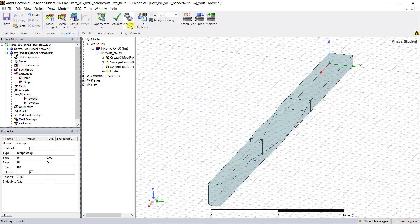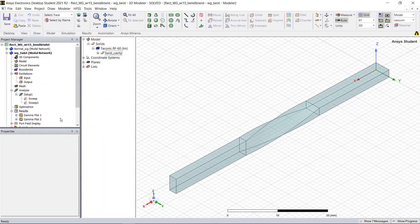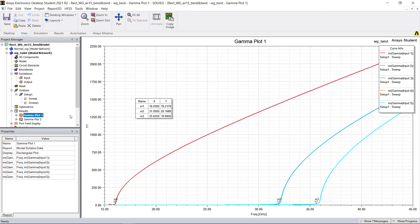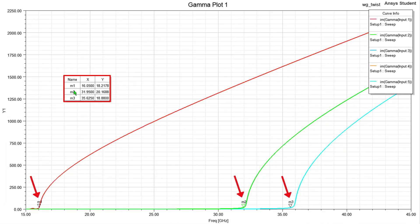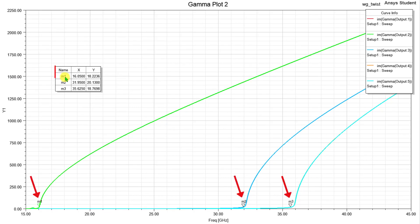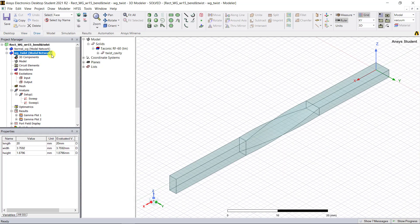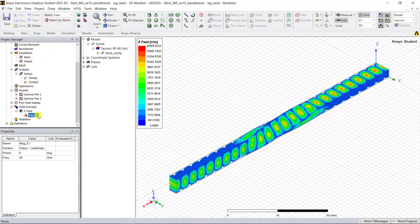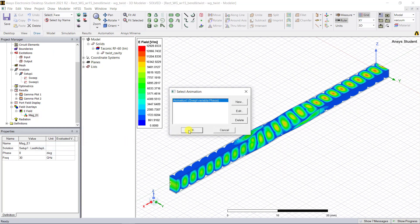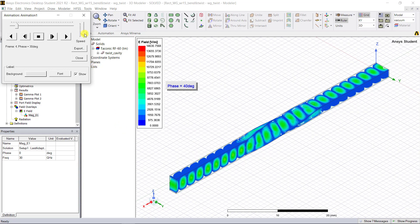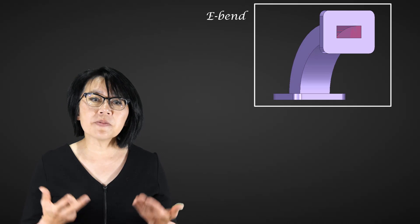Once the analysis is done, we can view the results. Here is the phase constant plot for the port input, with markers denoting the cutoff frequencies of the different modes. Here's the phase constant plot for the port output, with markers again denoting the cutoff frequencies. And here is the plot and animation of the electric field inside the whole geometry.